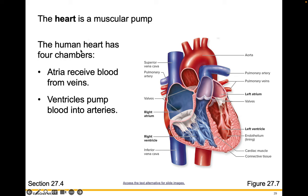The heart is a muscular pump, and the human heart has four chambers. Atria receive blood from the veins — we have a left atrium and a right atrium, and note that it's the patient's left and right, not yours as you look at it. Blood moves from an atrium into a ventricle, and the ventricles pump the blood into the arteries to leave the heart. Blood enters the heart through the atria and leaves through the ventricles — alphabetical order, if that helps you remember.